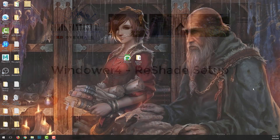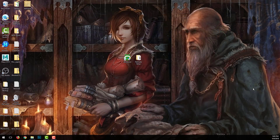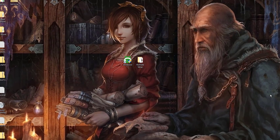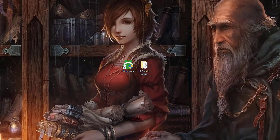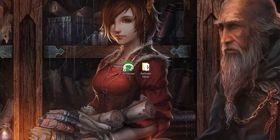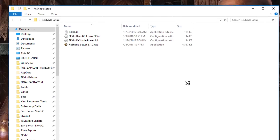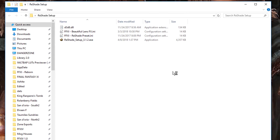So let's jump right in. The first thing you need to have is the Reshade Setup folder. This is included with every single one of my mods. Opening this folder, go ahead and launch the Reshade Setup executable.